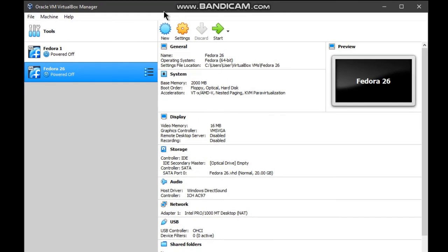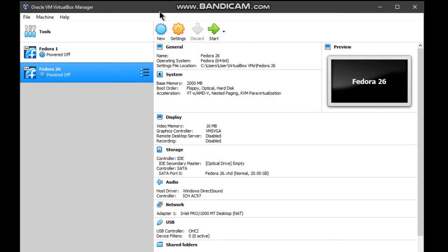In conclusion, I have successfully installed Fedora 26 in my virtual box. That's all for my video. Thank you for watching. Assalamualaikum warahmatullahi wabarakatuh.